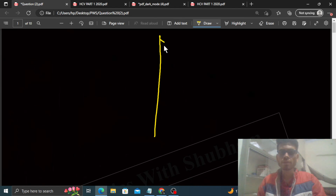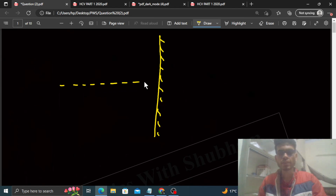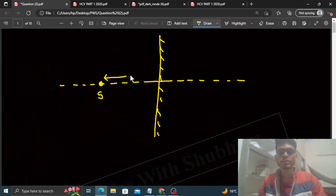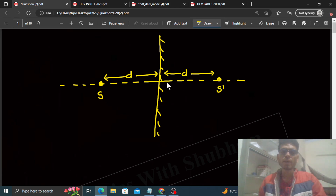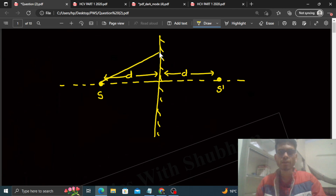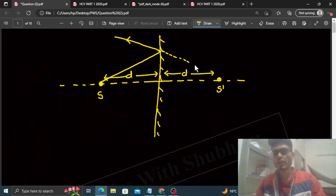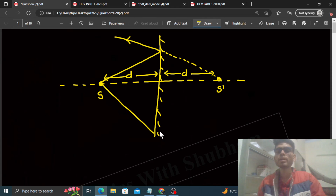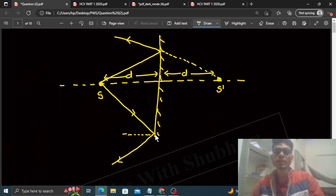Plane mirror sabse simple case hota hai. Aapke paas ek plane mirror hai, is tarah se axis lete hai. Jo object hoga woh axis pe hoga. Object ek source S hai, distance d hai plane mirror se. Same distance d pe virtual image bani S dash. Aap dekho ki jitni bhi reflected rays hain — ye ray aayi aur reflect ho gayi — jab aap reflected ray ko piche extend karo to woh image se aati hui dikhai degi.